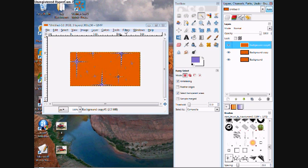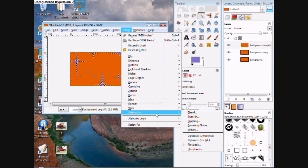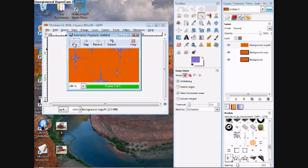Now when I go to Filters, Animation, Playback and I click play it makes it glitter.